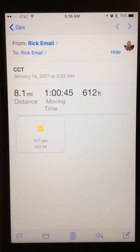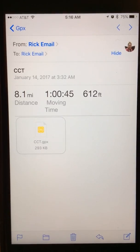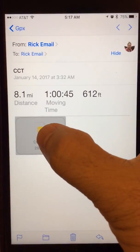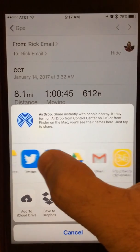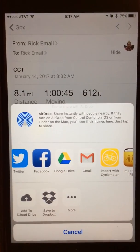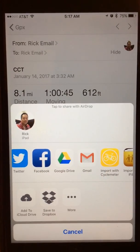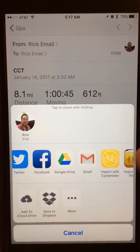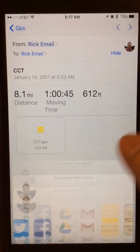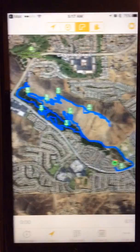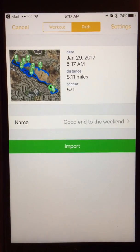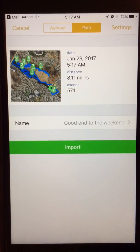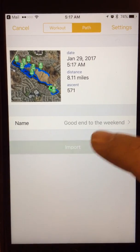I sent it to myself with a couple of little notes, and you can see the GPX file attachment. All you have to do is long press it, then go to import with CycleMeter. CycleMeter will import the GPX file — it says importing file — and you get a green import button. Just tap the green import button. Super easy.